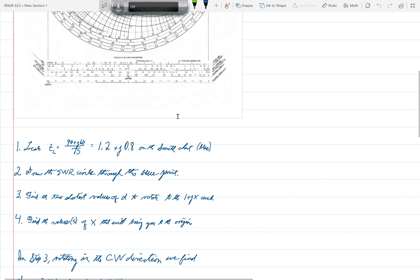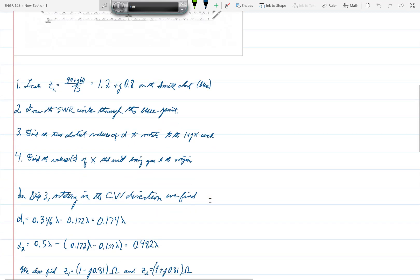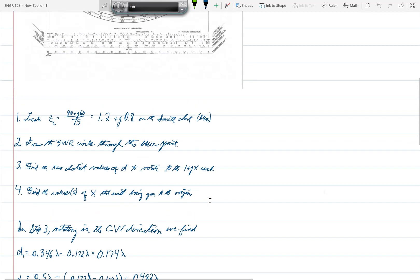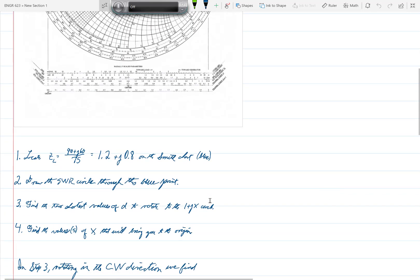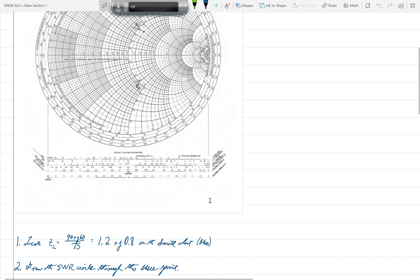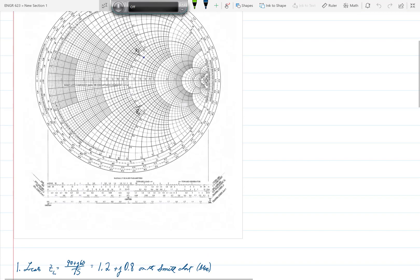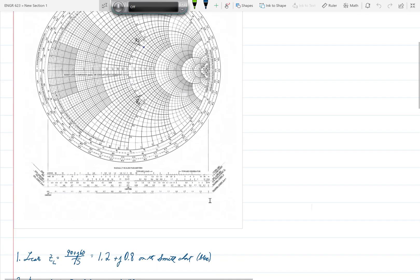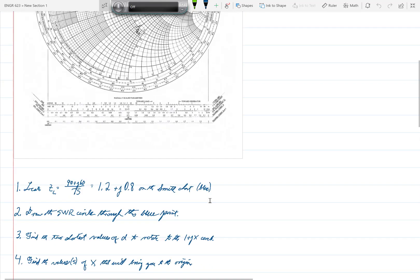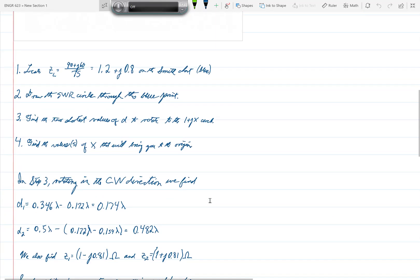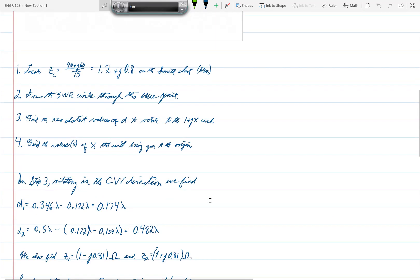We find the two shortest values of D to rotate to the 1 plus JX circle, and so these values are shown there as Z1 and Z2, and that is rotating by the way in the clockwise direction. Finally, in step four we find the values of X that would bring us to the origin of the Smith chart.